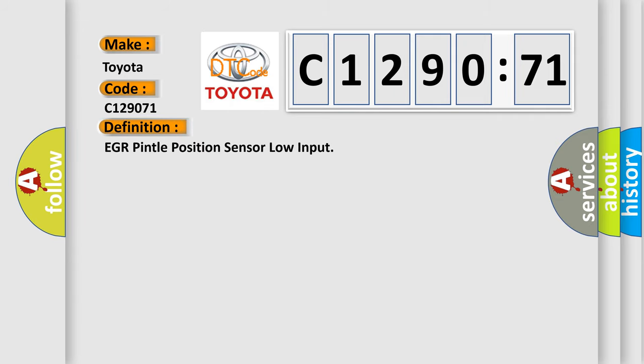The basic definition is: EGR Pintel Position Sensor Low Input.